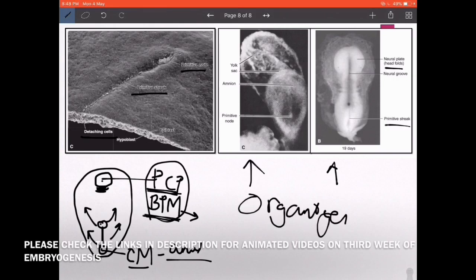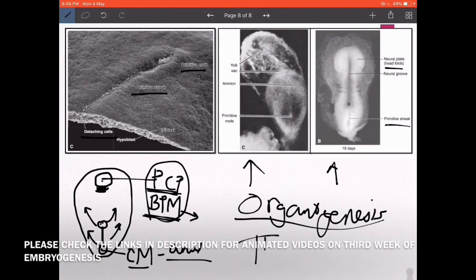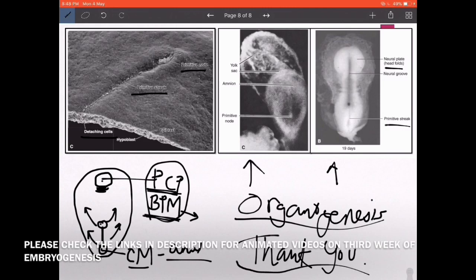After organogenesis and a basic discussion on these topics, we will move toward the placenta. Thank you so much for listening — things are on track, so start reading, because this is absolutely interesting. See you in the next one.